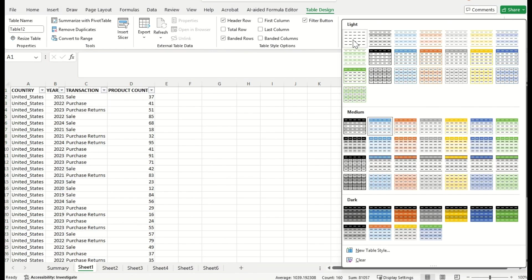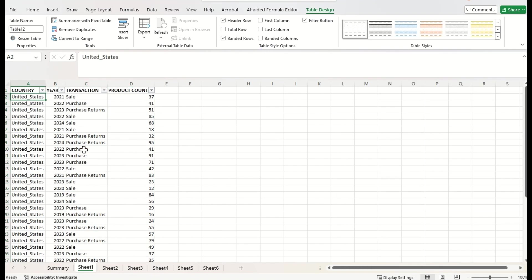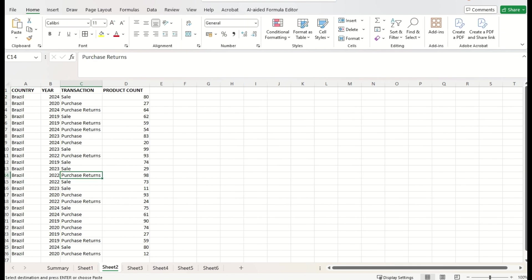Here, I choose normal table style. And I will just rename the table name with the country name. I will repeat the same action for remaining country's data.